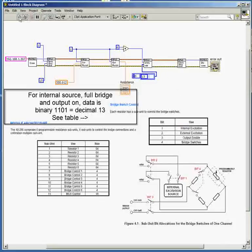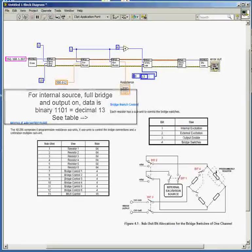We can now run this VI, and that will control the switches and control the resistor subunit.